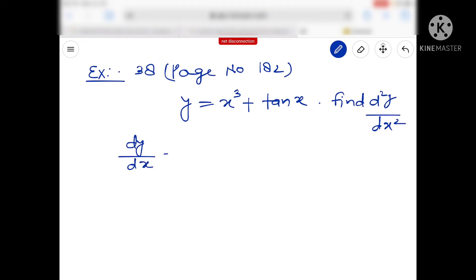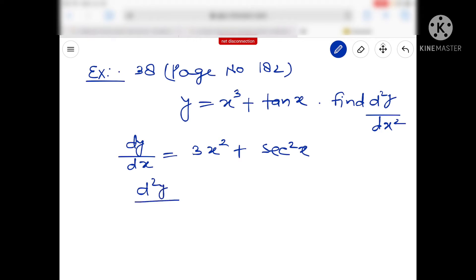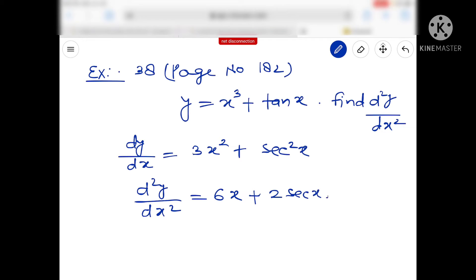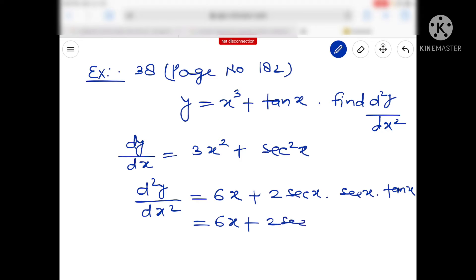तो मैंने यहाँ इसको differentiate किया — dy/dx क्या मिलेगा? 3x² और 10x का derivative सभी बच्चों को पता है, तो it is sec²x. Now I am going to differentiate it again, तो d²y/dx² कितना हो गया — 6x, और यहाँ chain rule के according 2 sec x, then sec x · tan x. In the end it will be 6x + 2 sec²x · tan x. तो यह example number 38 complete।